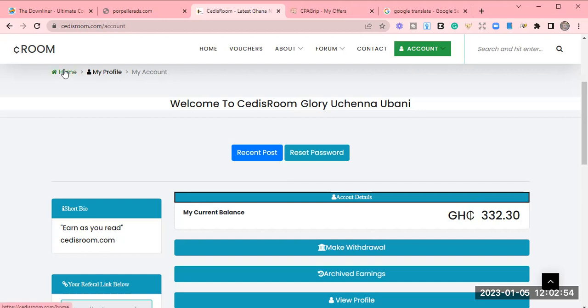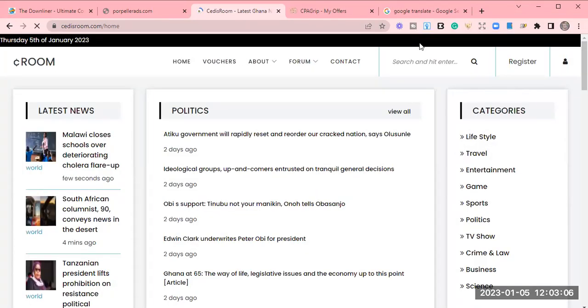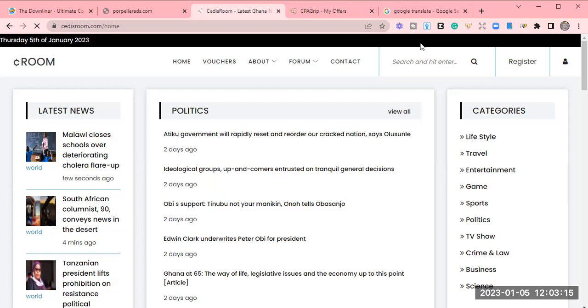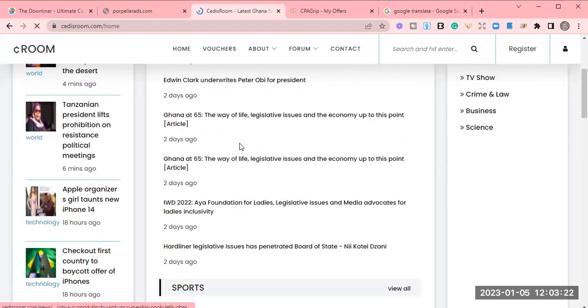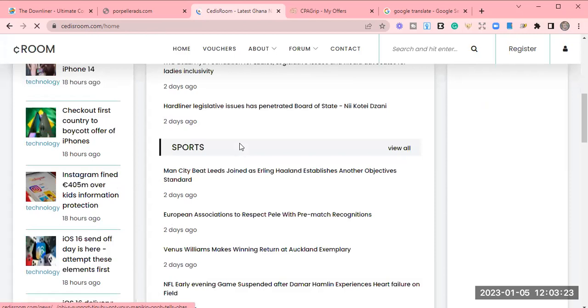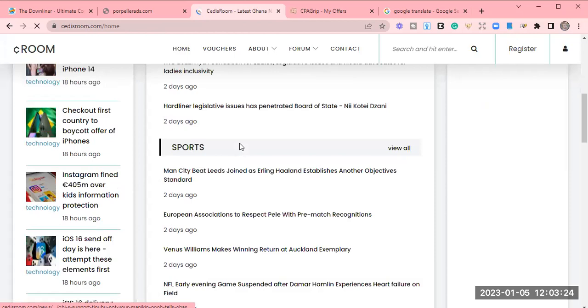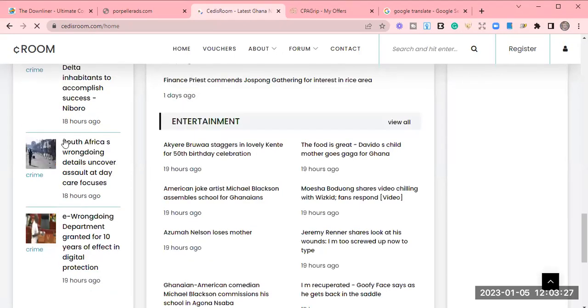So let's go to my dashboard. This is the home. Once you click on home, after you have logged in or you have created your account, you have to activate your account. After you have registered with my referral link that I will drop on the description below, you will activate your account and then you have access to the news and headlines. And then we have politics news, sports news, business news and entertainment news. So we have the latest ones.